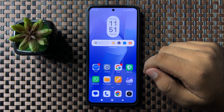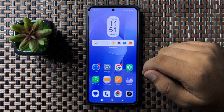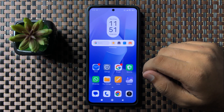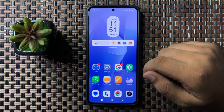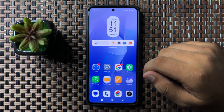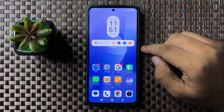Welcome to this video. I will show you how to fix the screen flickering issue on your Xiaomi phone. To fix this issue, first of all try restarting your phone.